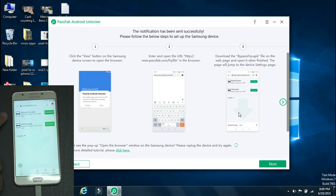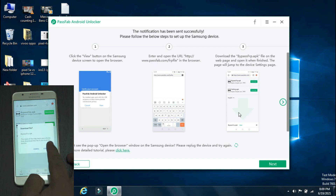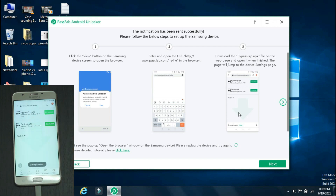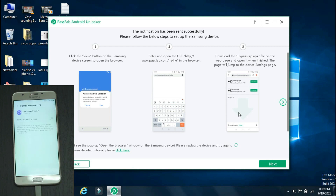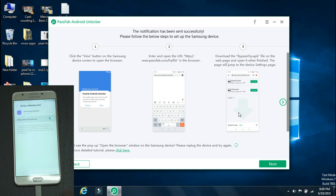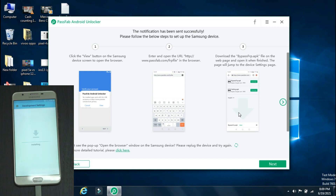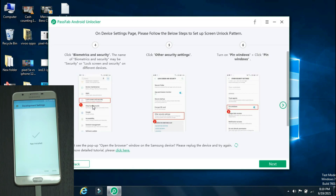Now download the first file named bypassfrp.apk. Once it is downloaded, open it. It will ask you to allow open files downloaded from Samsung browser. Give the permission and click Install. Now open the app.